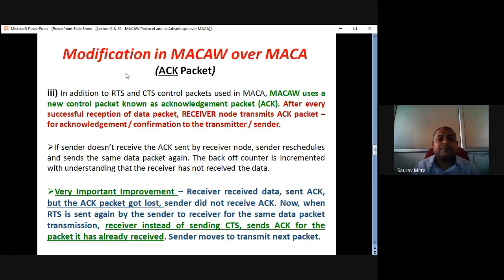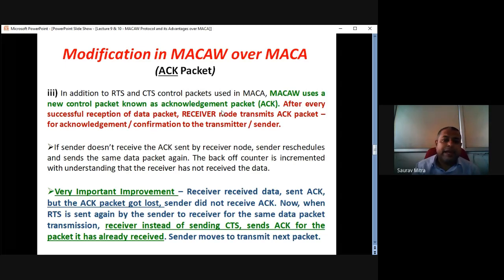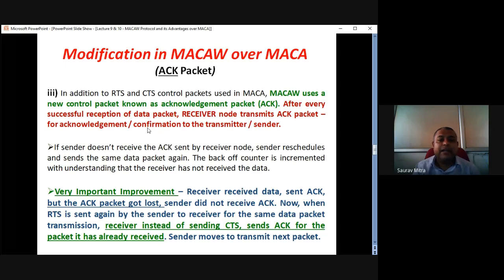What is the third difference? I have explained in the third difference what is the significance of the acknowledgement packet. In addition to RTS-CTS control packets used in MACA, MACA-W uses a new control packet known as ACK. After every successful reception of a data packet, the receiver transmits an ACK packet for acknowledgement or confirmation to the sender.